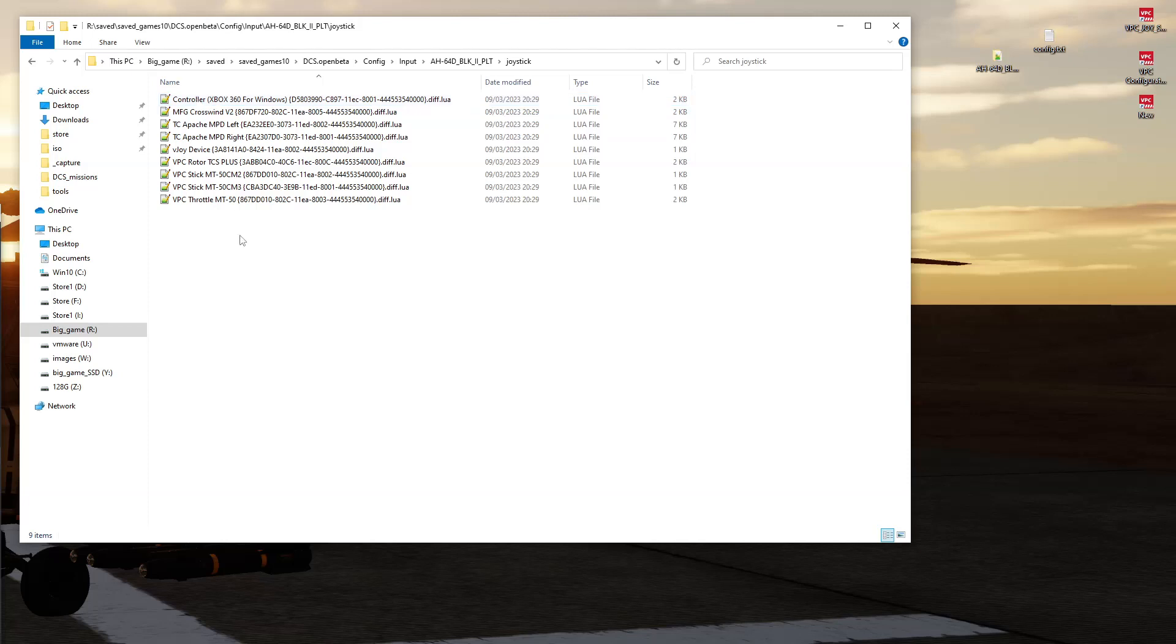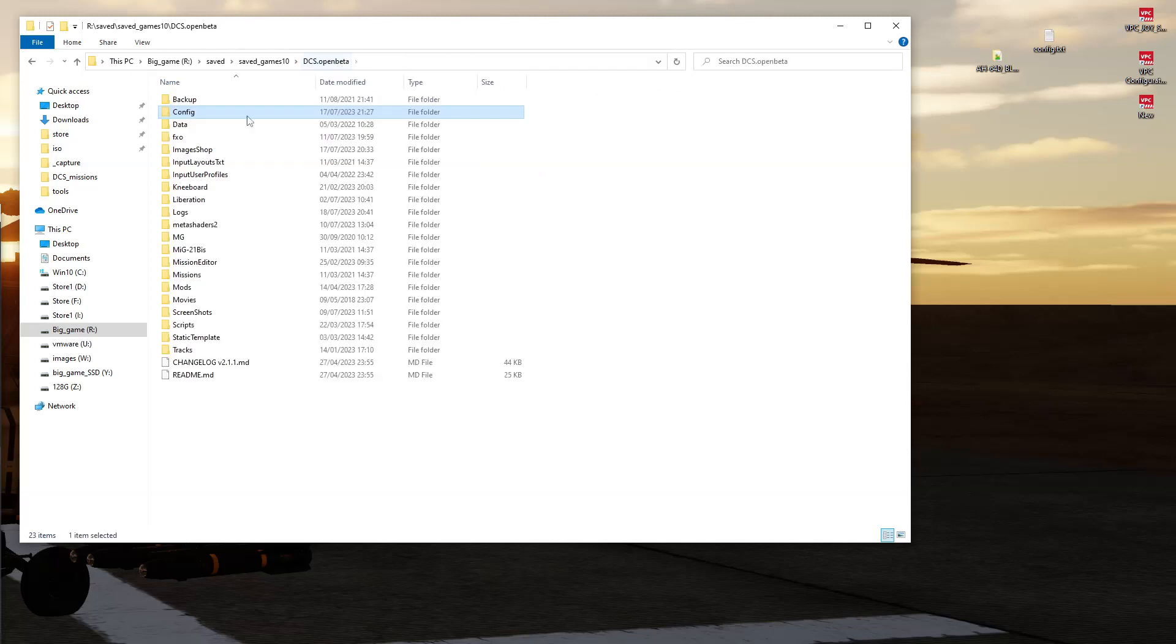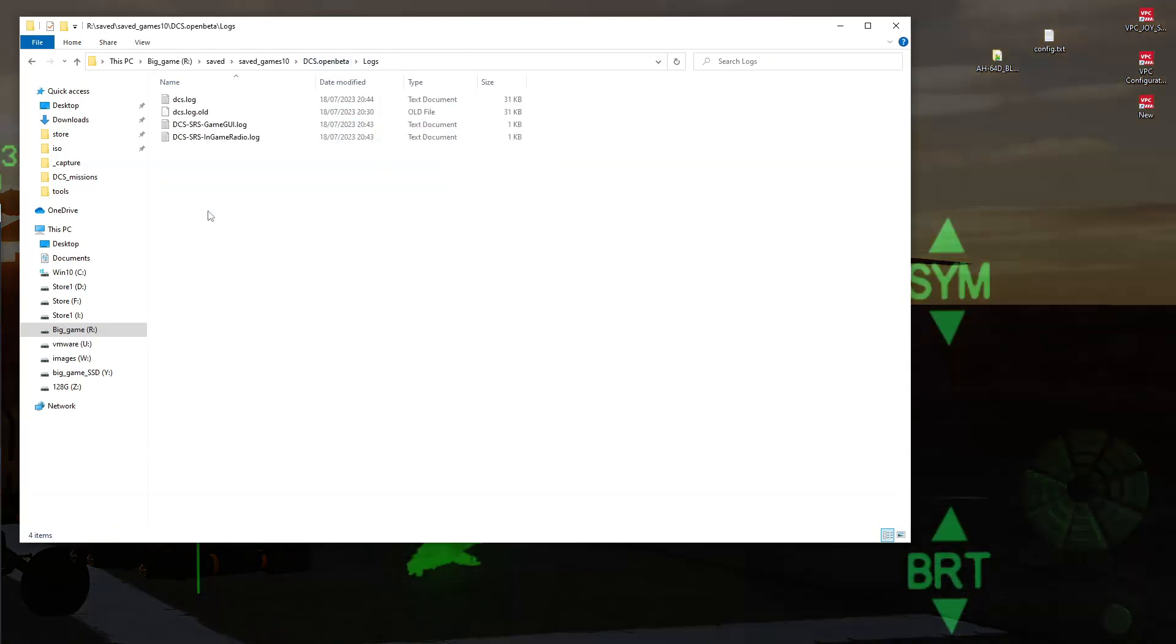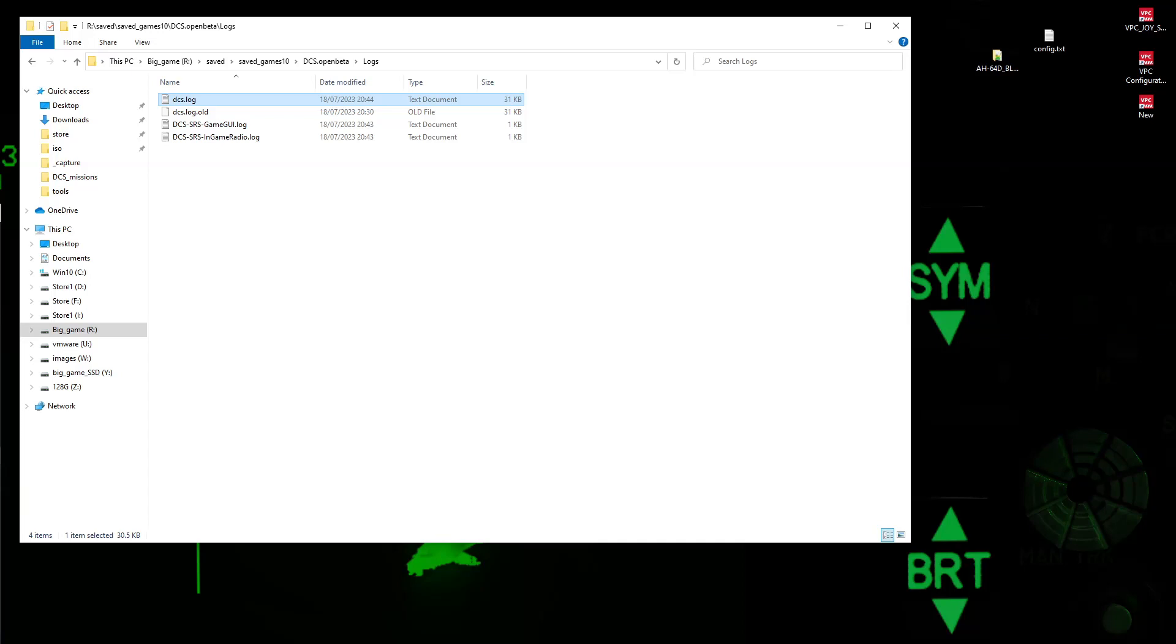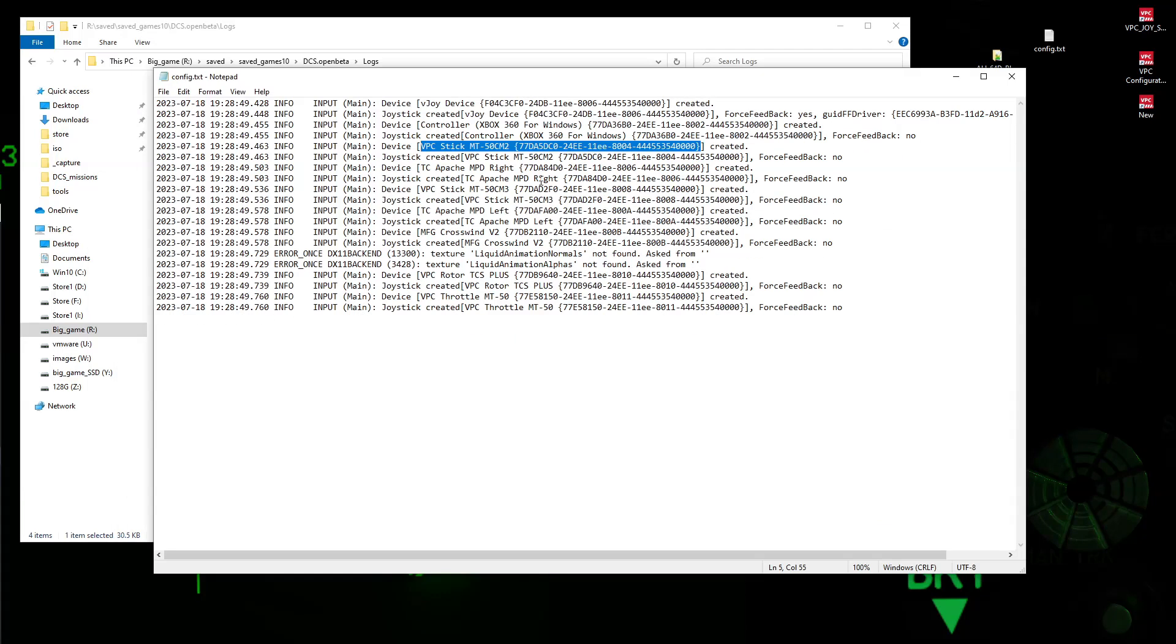And very handily enough for us, whenever you run DCS, it goes through and parses all the configuration stuff, or all the connected devices, and then writes it to the DCS log file. Now, the DCS log file lives in the log folder, and that's it there. So what I've done is I have run the game, let it load up, and then quit the game, and then opened the log in a text editor, and then copied out the relevant section, which you'll see here.